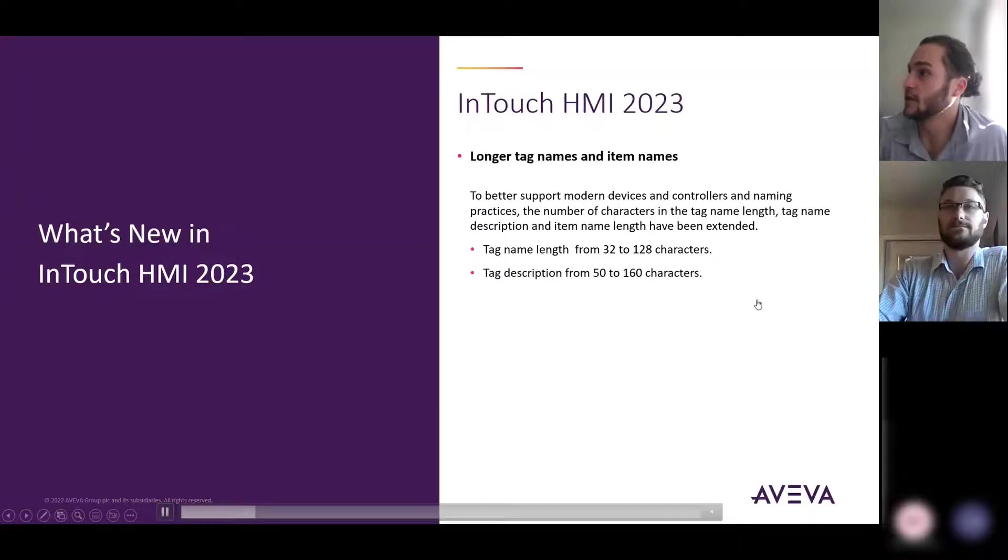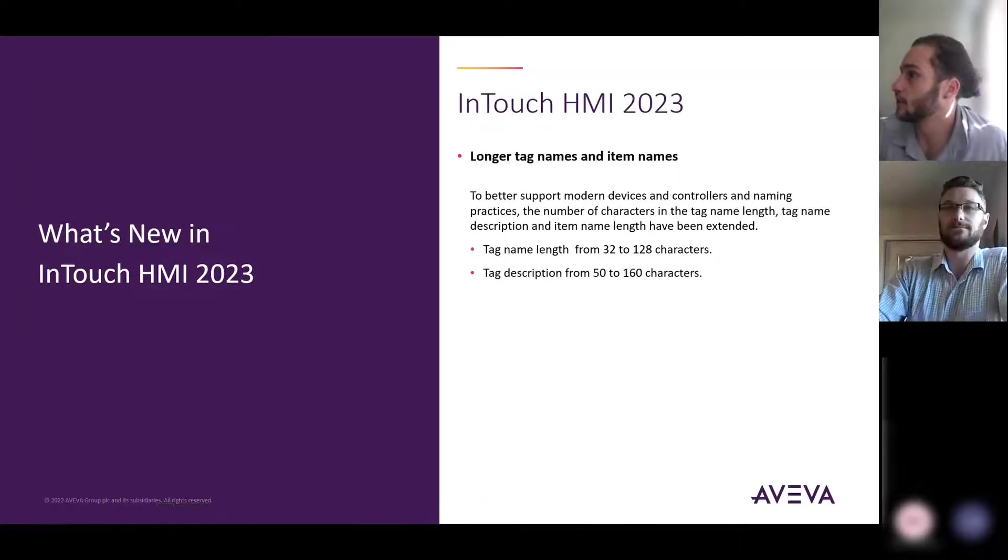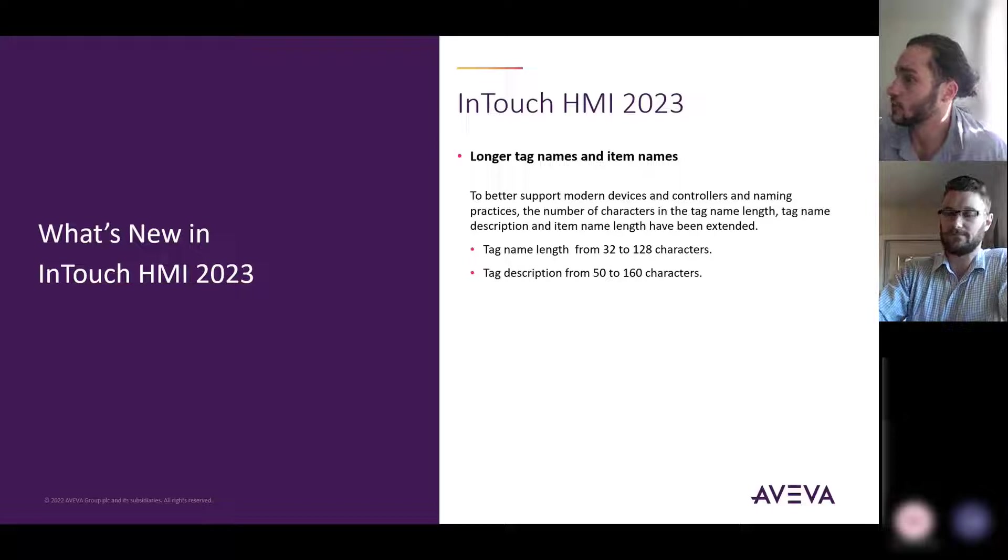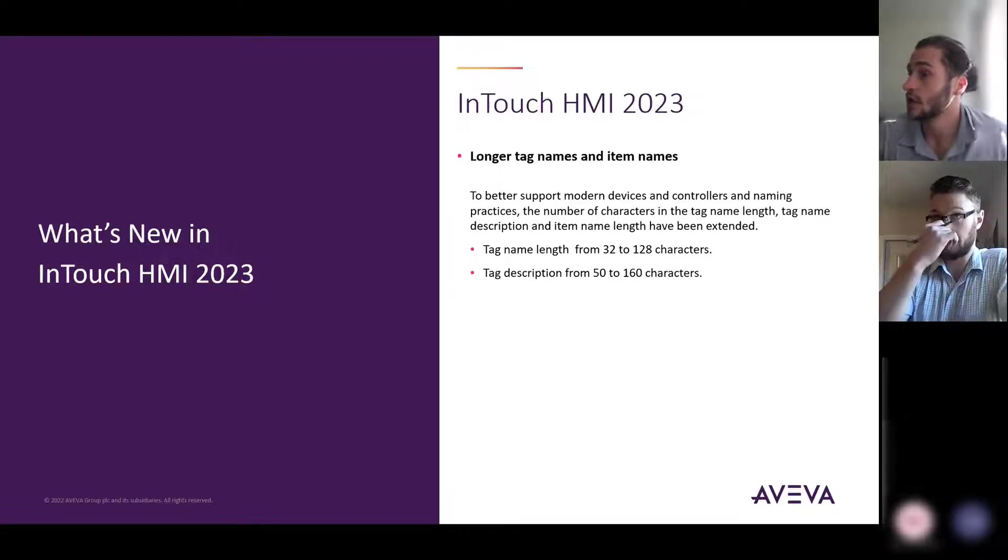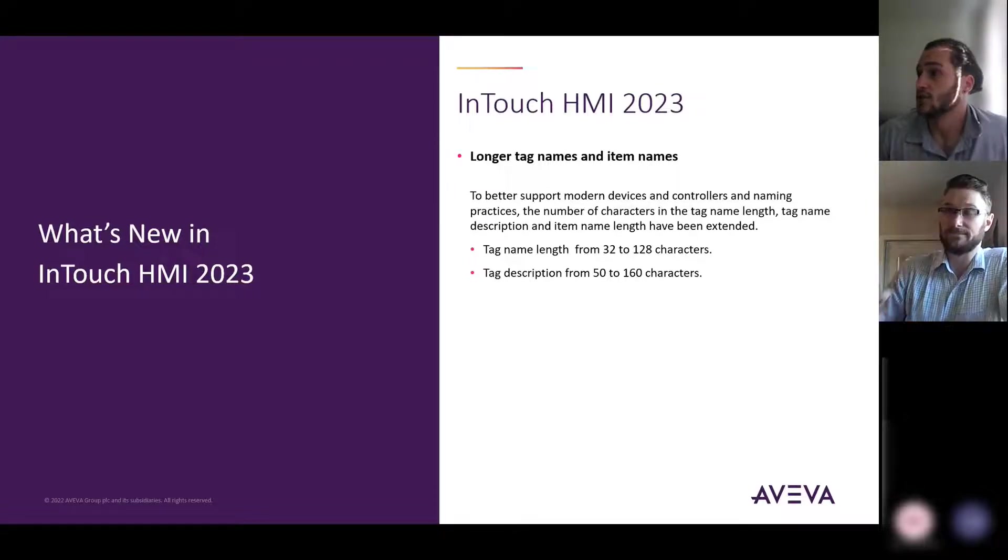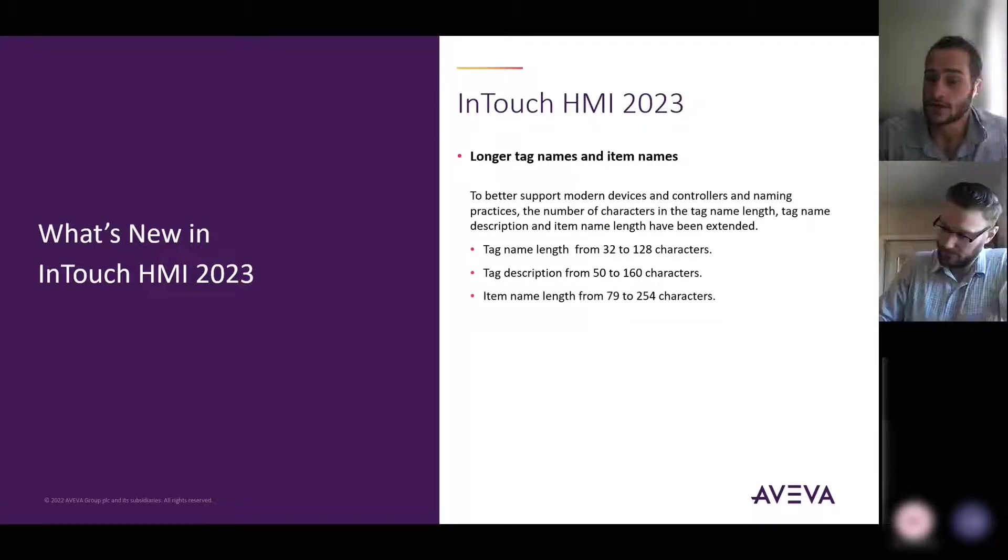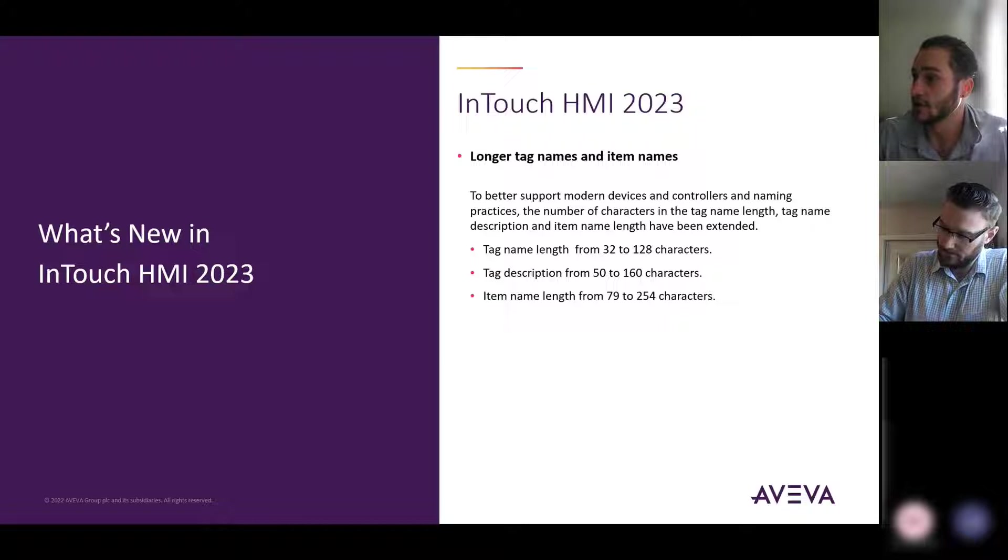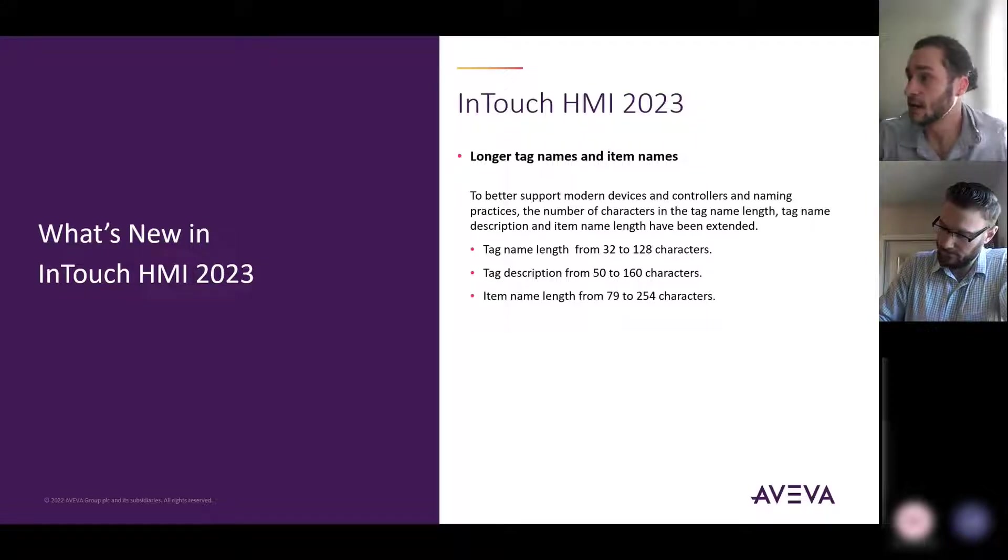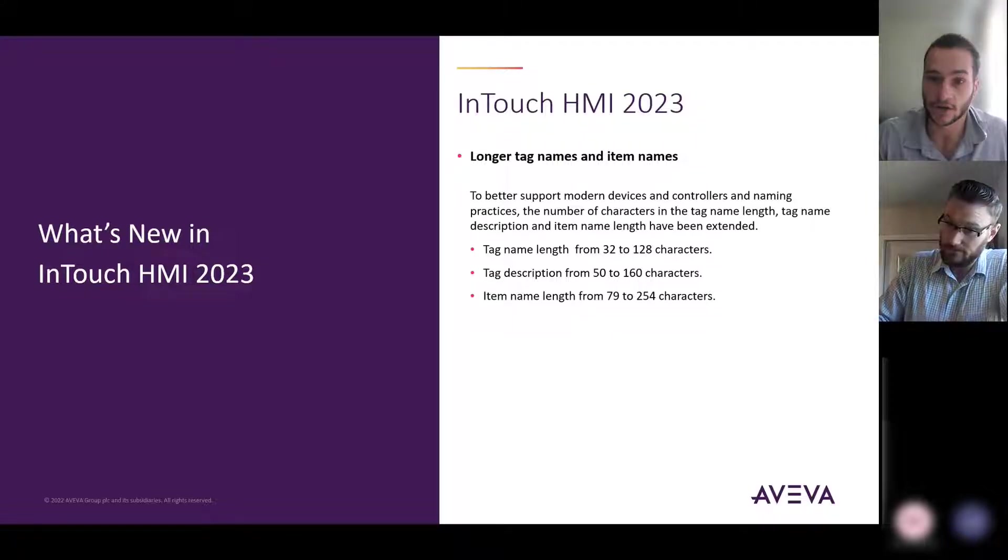So the tag name length has been extended from 32 to 128 characters, the tag description from 50 to 160 characters, and the item name length from 79 to 254 characters.